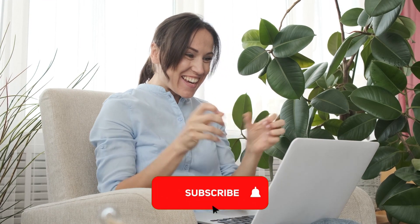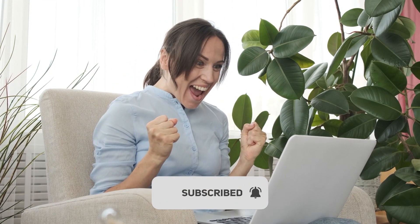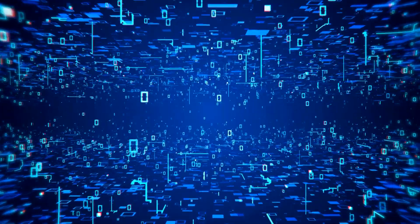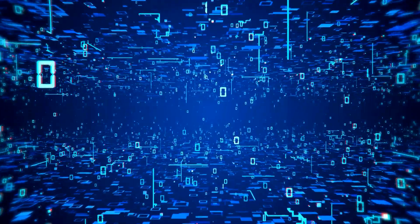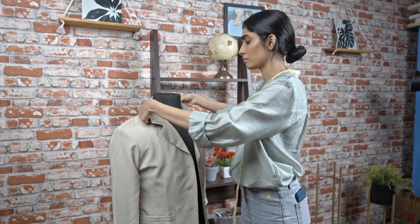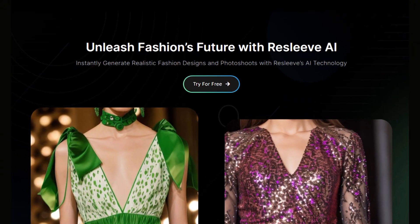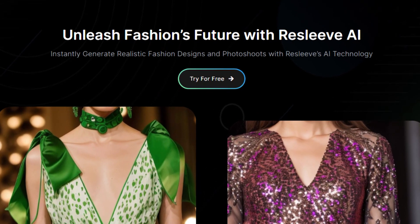Thank you for joining us on this journey through the fascinating world of fashion and AI. We hope you're as excited about Resleeve as we are. Don't forget to subscribe to our channel for more cutting-edge tech and innovative insights. Until next time, stay fashionable, stay creative, and embrace the future with Resleeve.